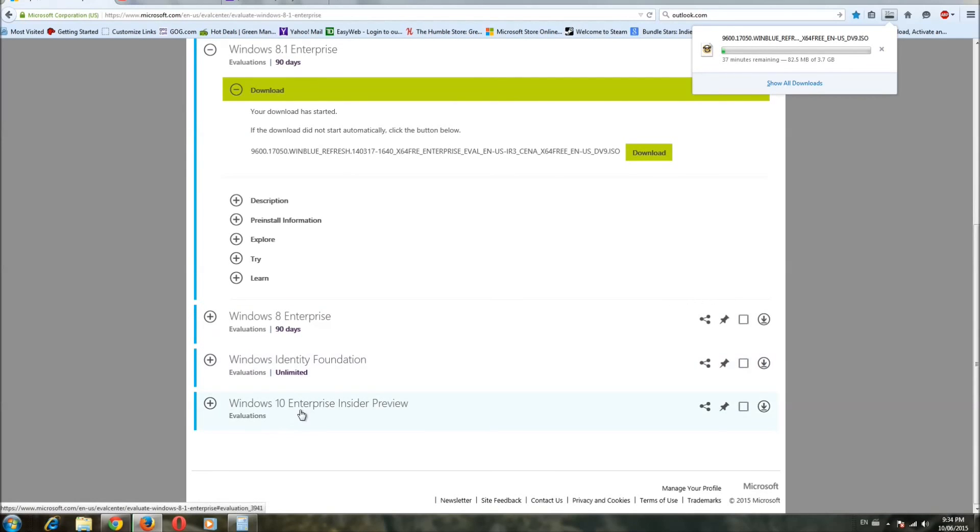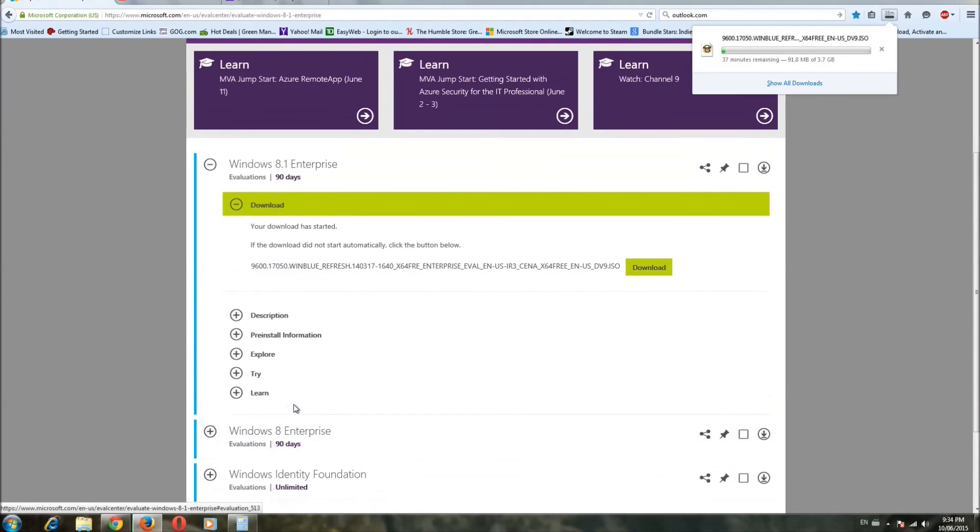So, you can get Windows 10 if you want down here, too, or even Windows 8 if you're so inclined, but whatever. Anyways, thanks for watching, stay tuned for more, and we'll be putting this sucker together soon. Thanks a lot. Take care, guys. Bye-bye.